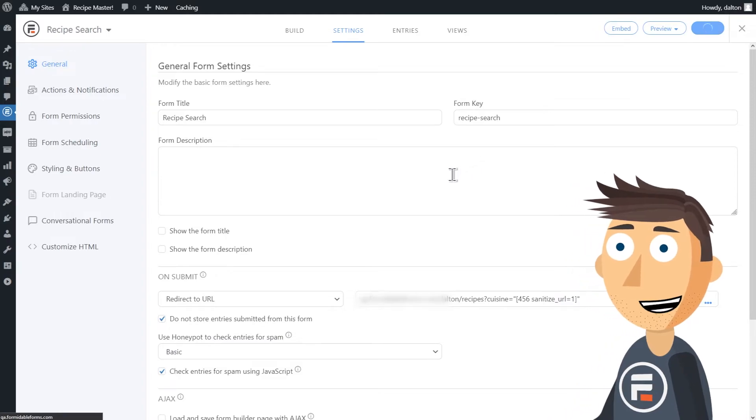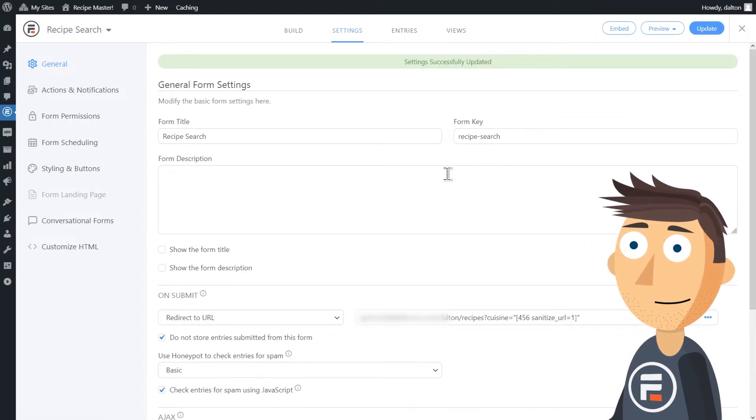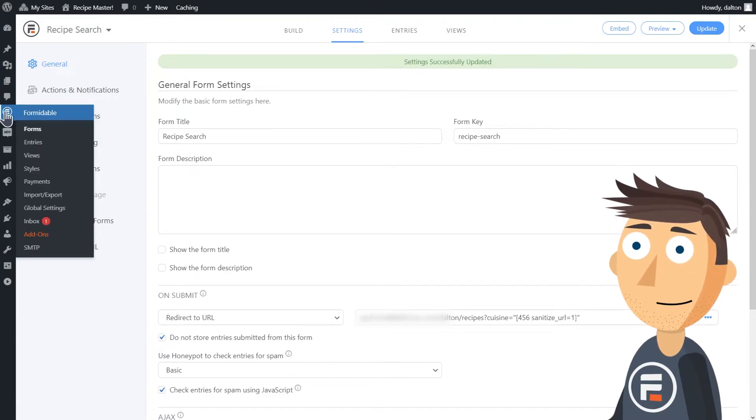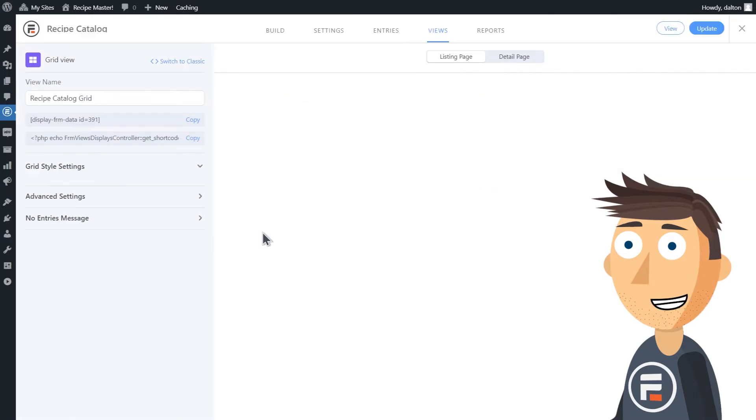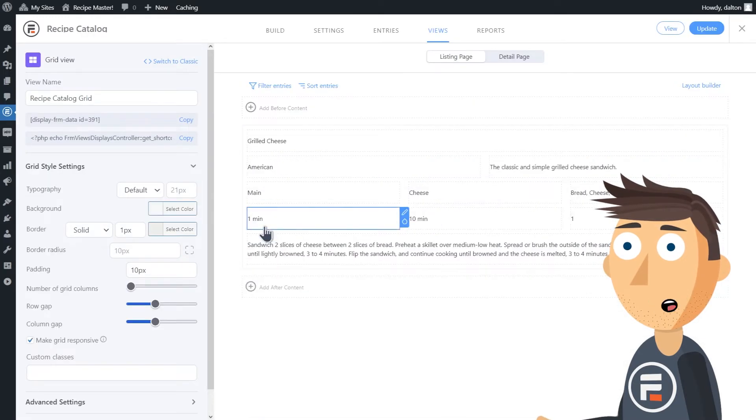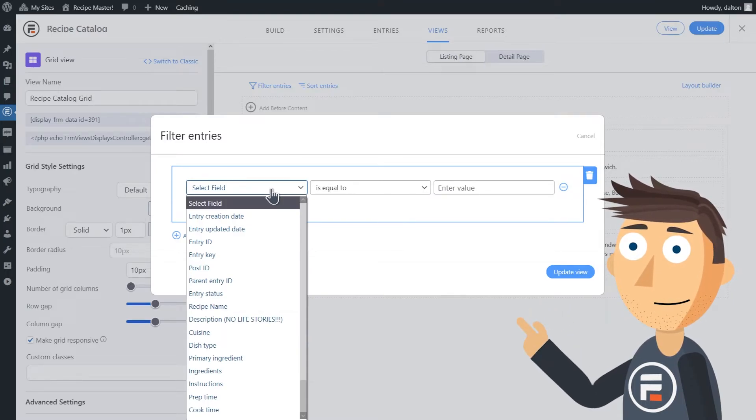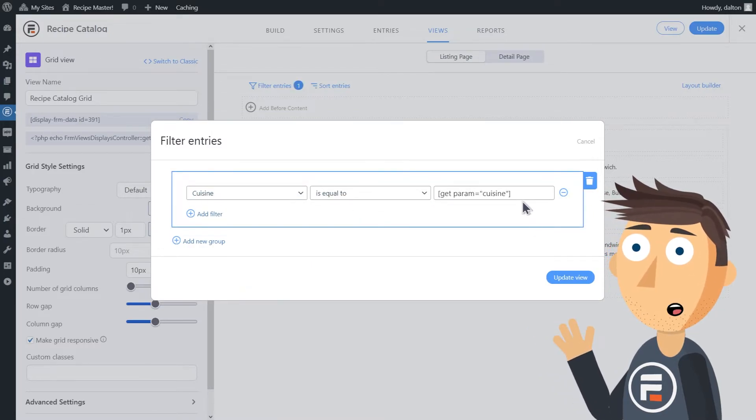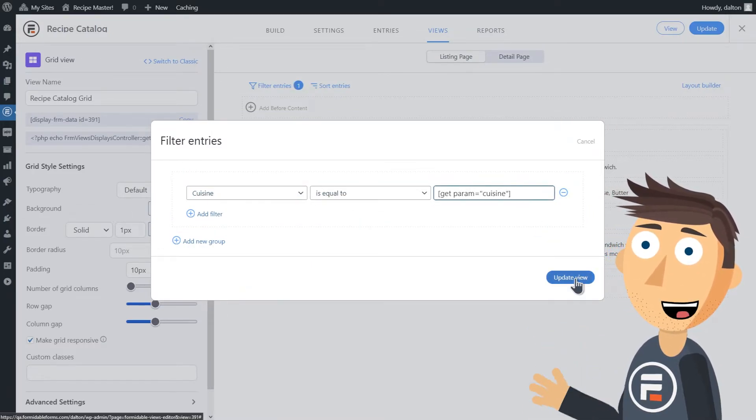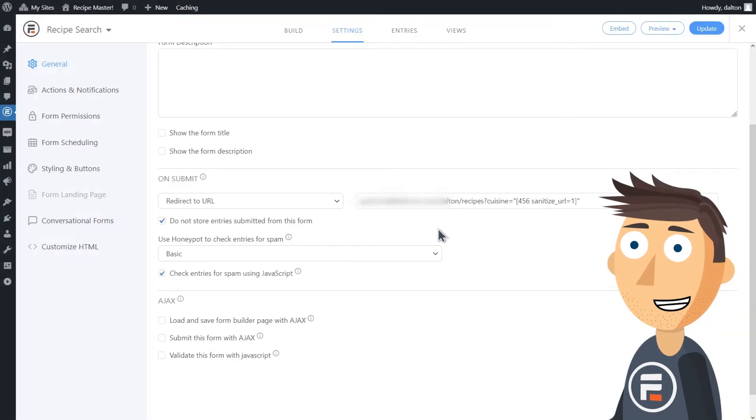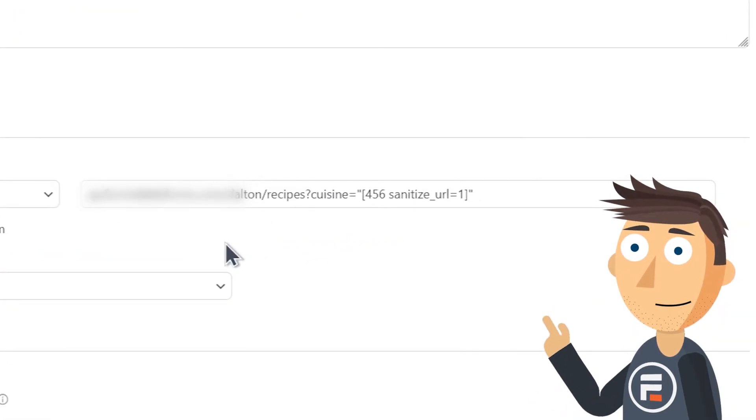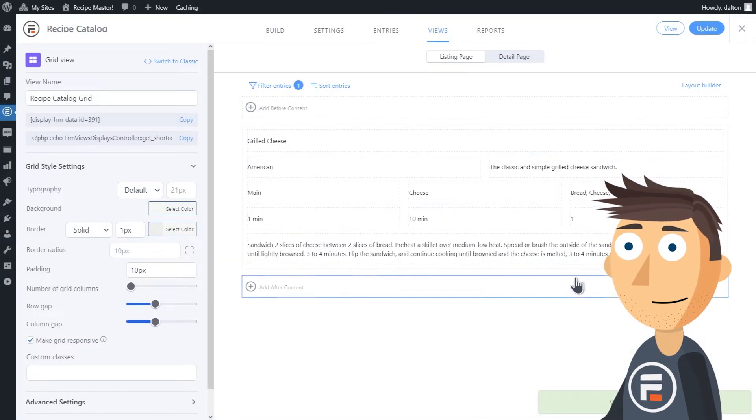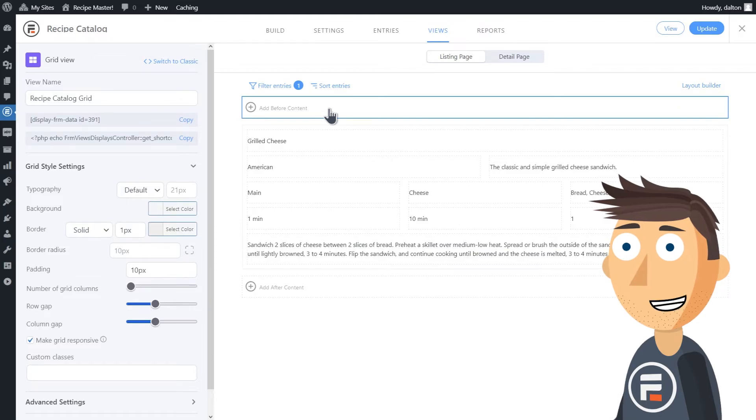Update your form and then go back to your view. Now we need our view to filter by our new search form. Click filter entries and choose the field you want to filter by, in our case cuisine, and type get param equals cuisine in brackets. The word cuisine here is referring to the same thing I typed here in the URL redirect. Update the view.